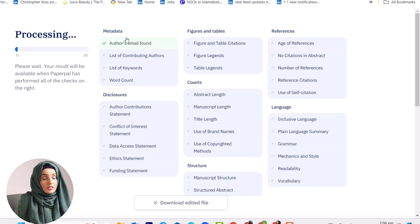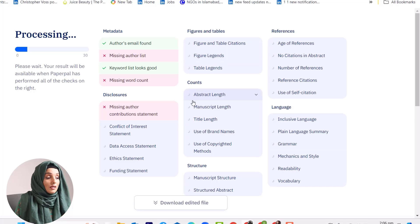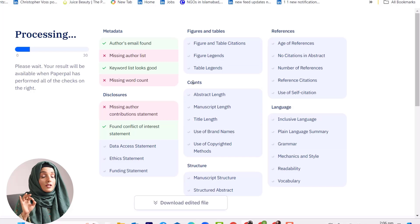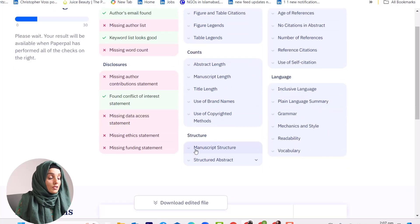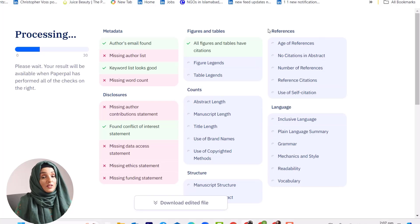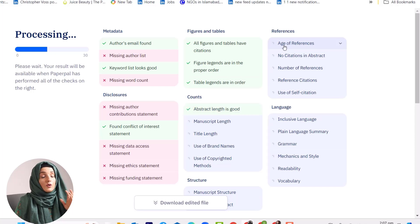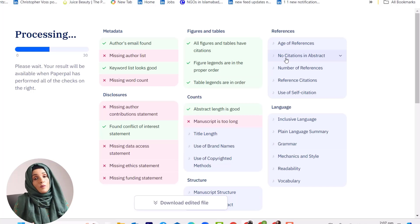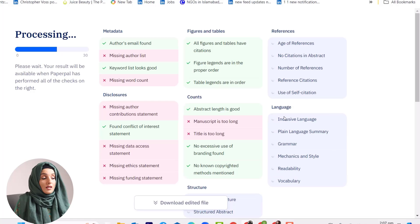As you can see, your paper goes through all these checks via PaperPal's check feature. It will tell you whether your author's email is present, whether the author's list is there, the word count, disclosures, whether figures and tables are appropriate, and whether the word count meets journal-defined ideals for every section. It also checks the structure of your abstract and whole research paper, performs a detailed check on the references — whether they are up to date, well-cited, and popular in your specific research area — and checks language mistakes across all these categories.